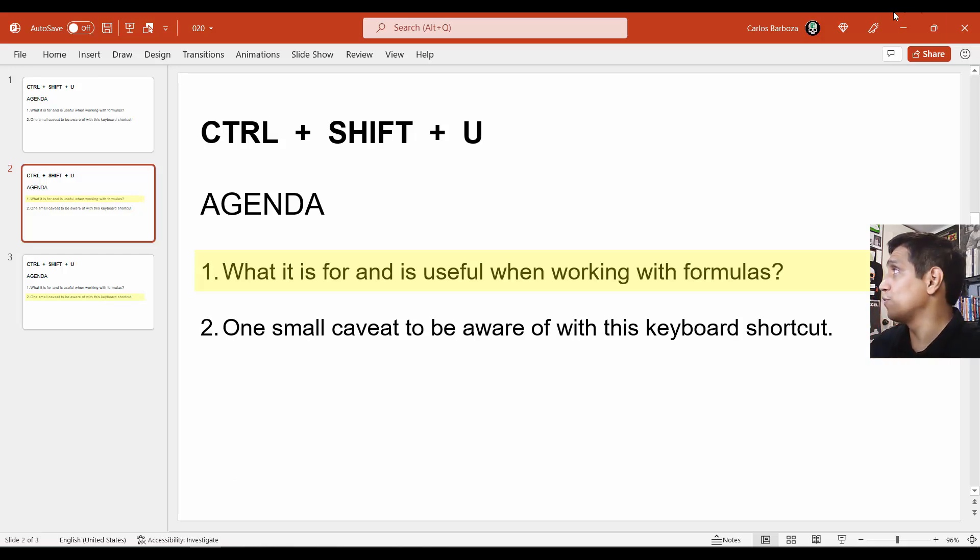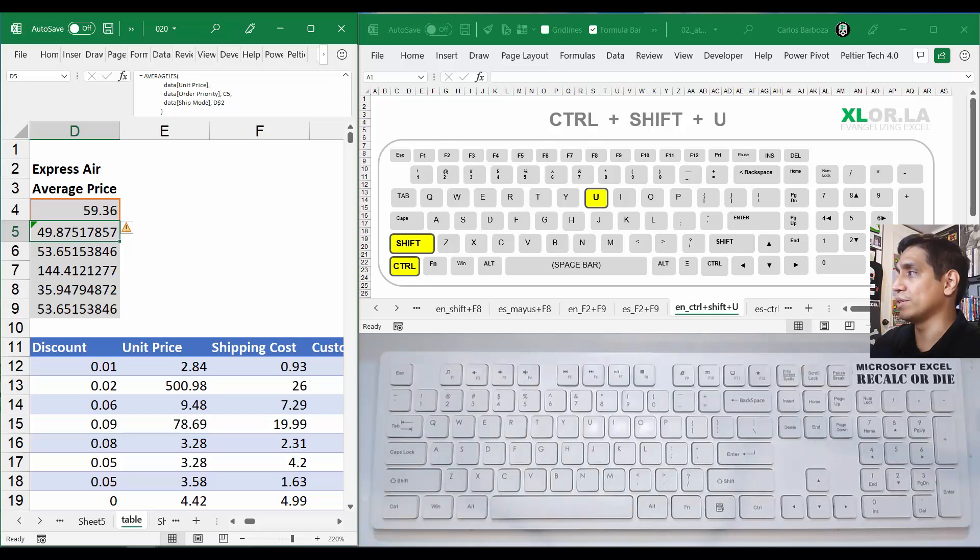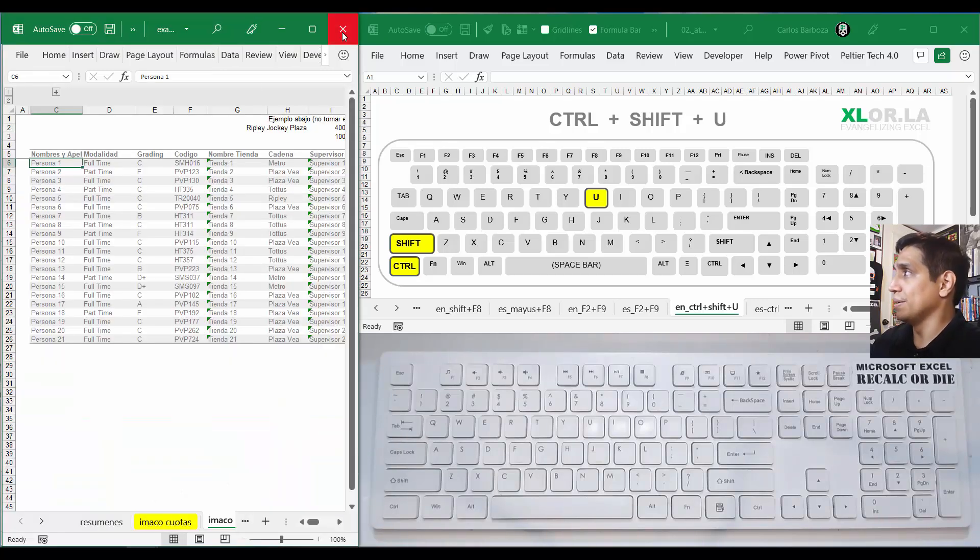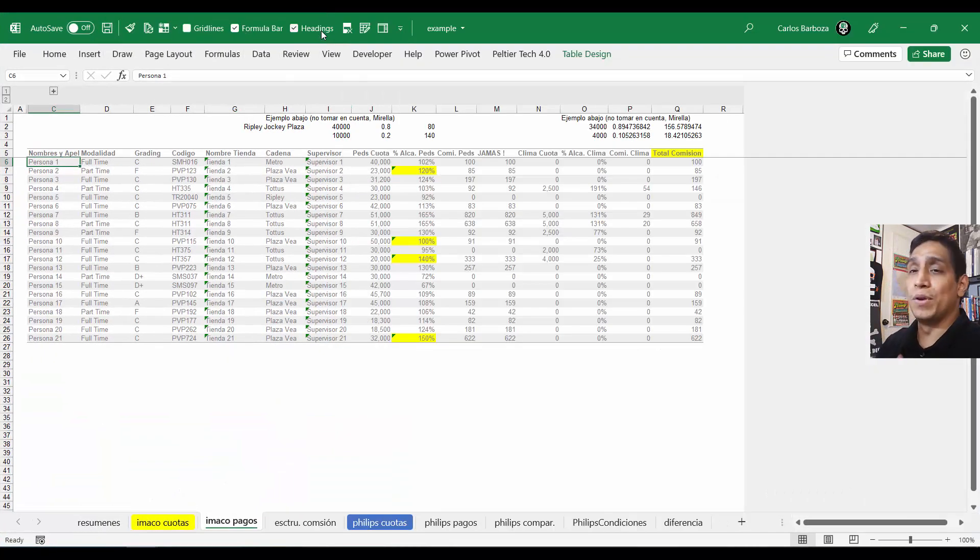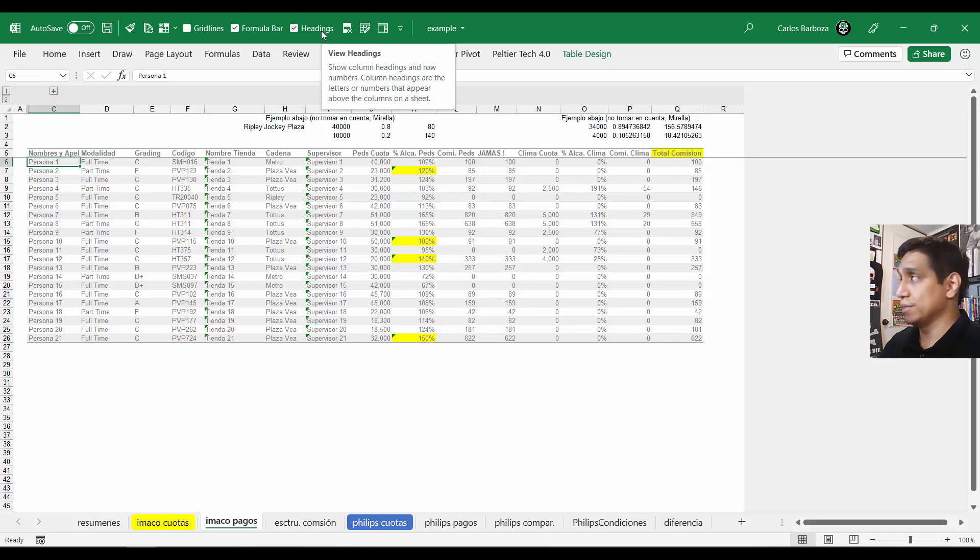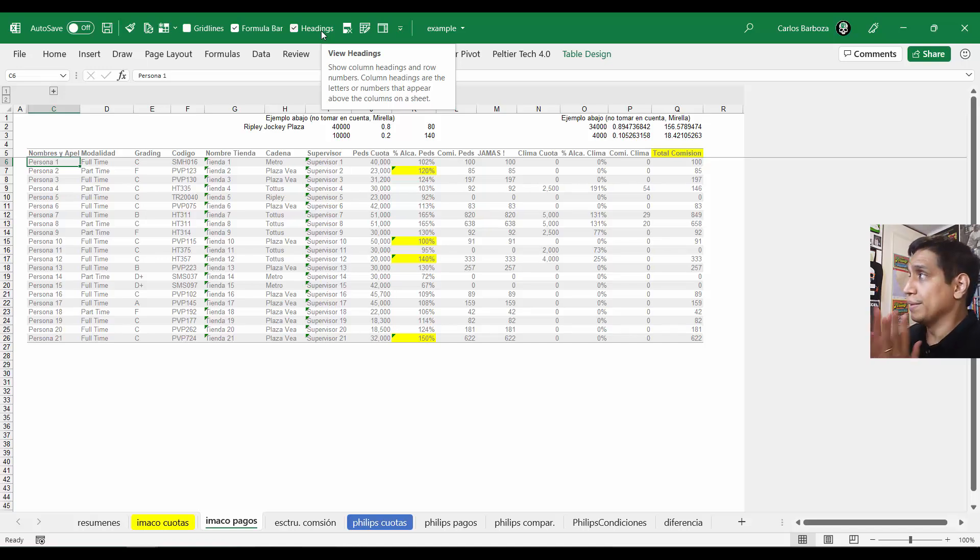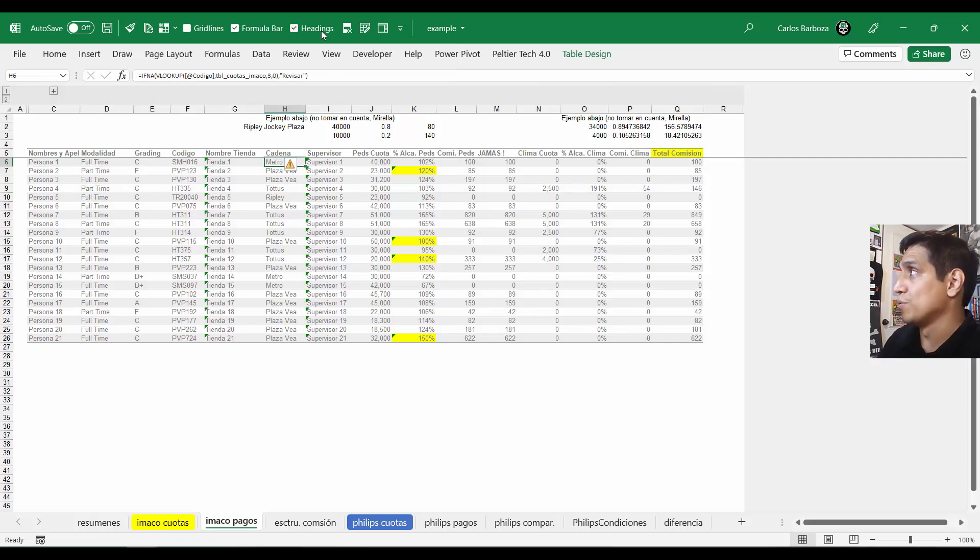But I think the keyboard shortcut is very useful. For example, say you're dealing with a long formula like this case. Again, you don't have to build formulas like this, it's just that the client wanted it in one place, didn't want to use helper columns.